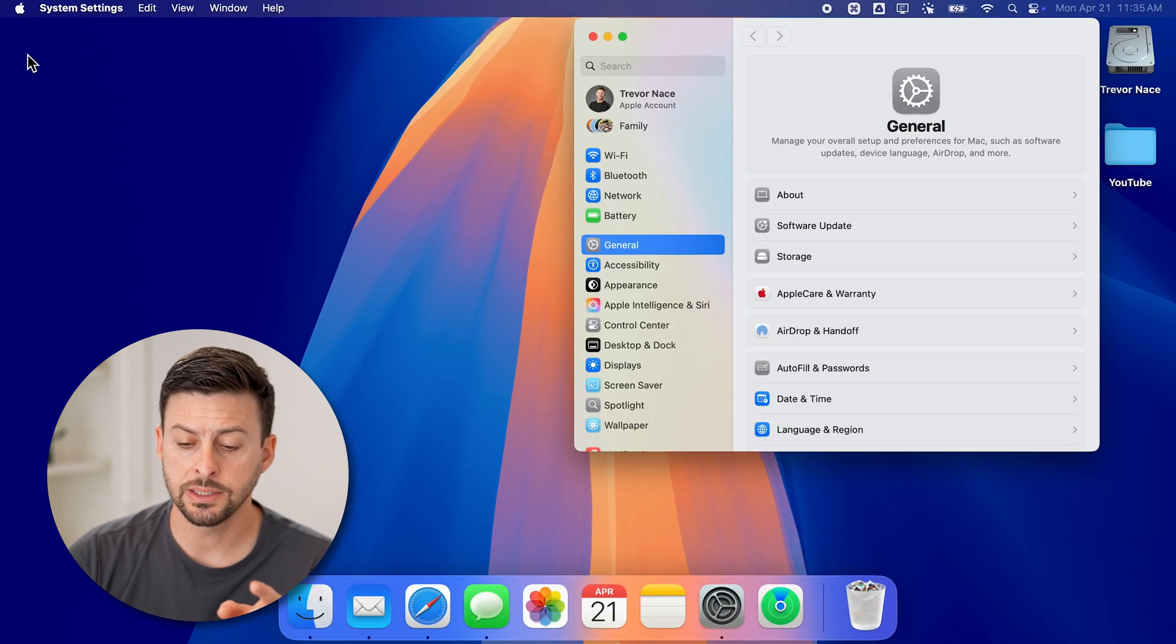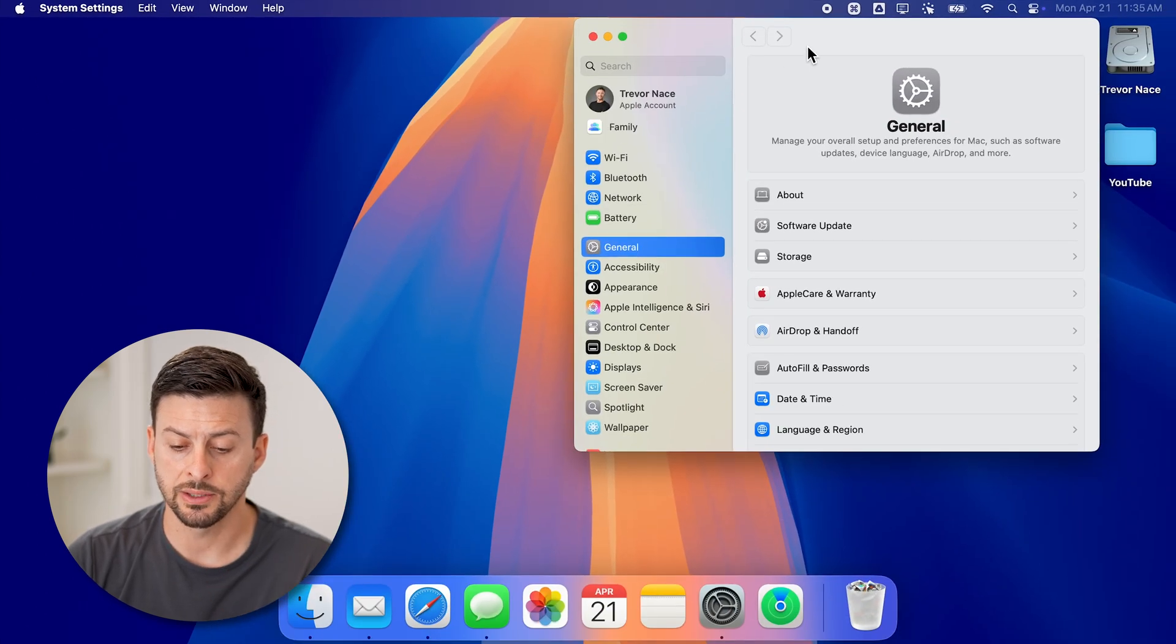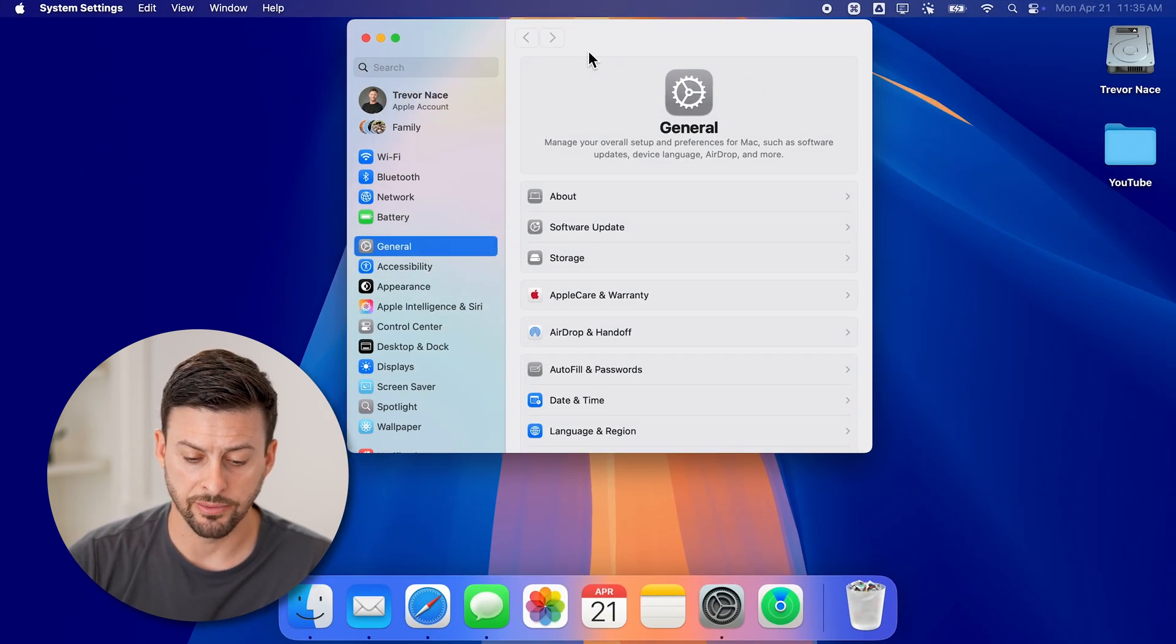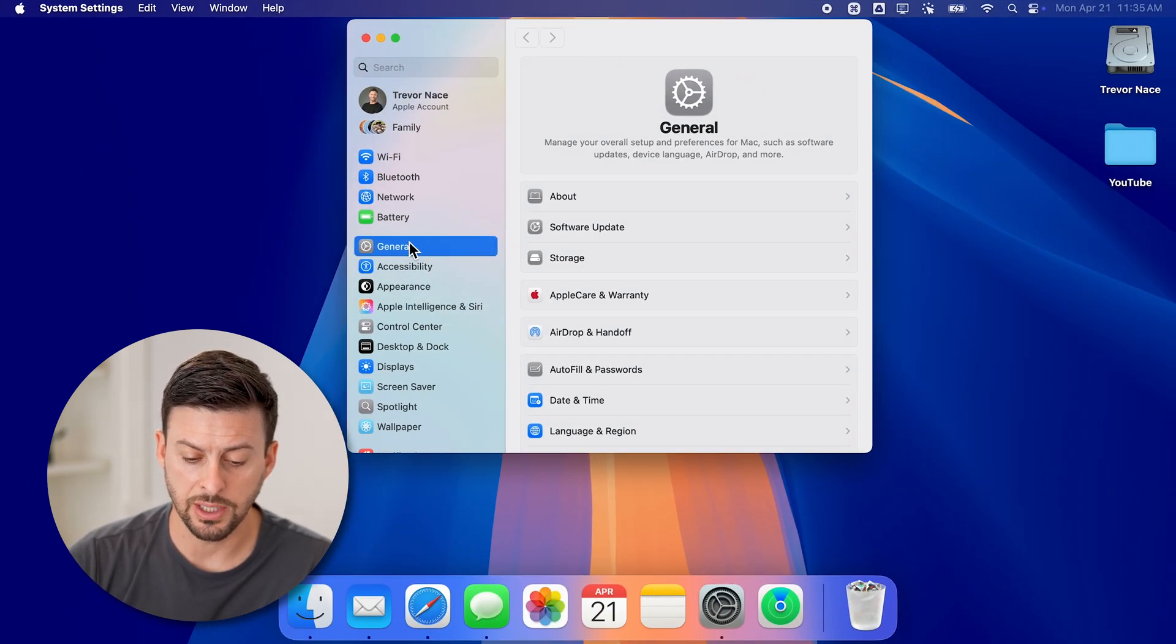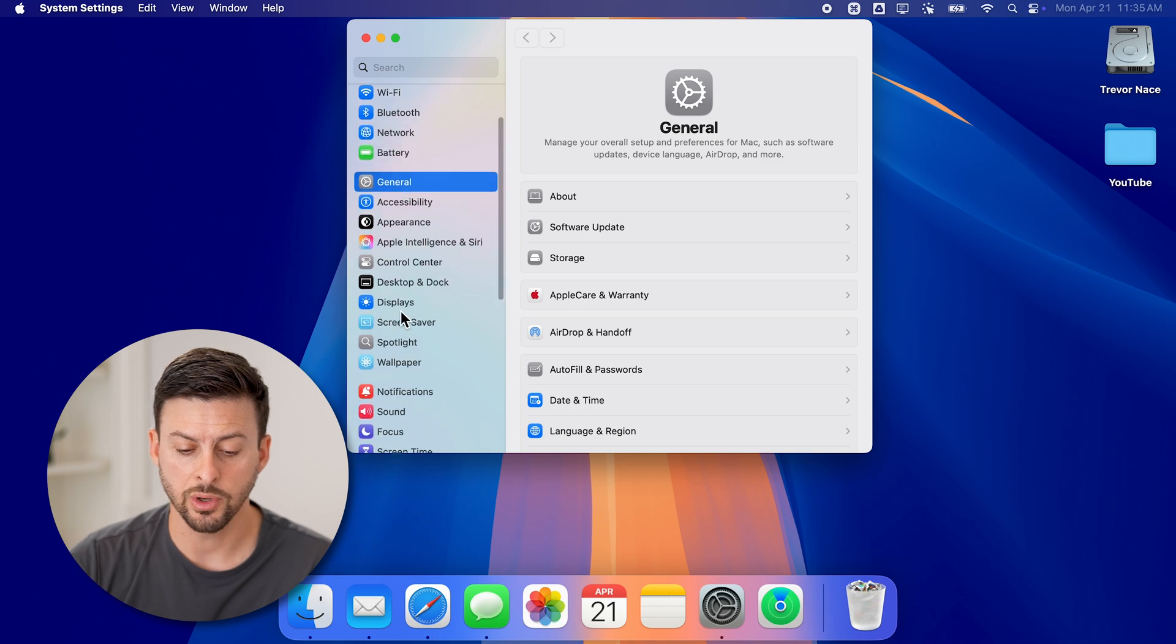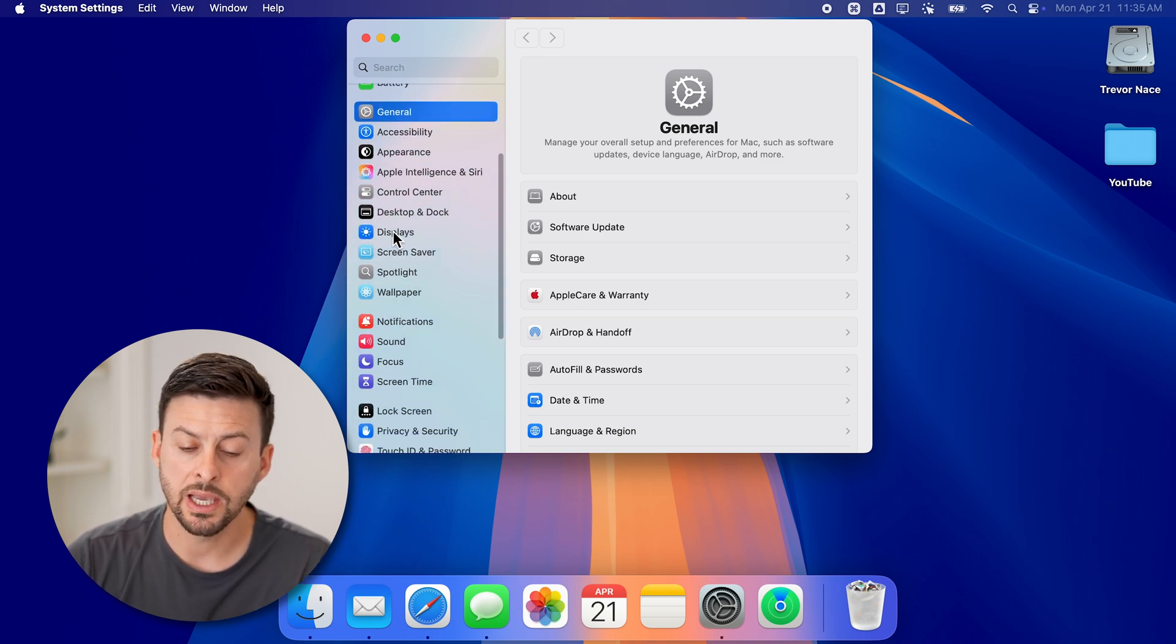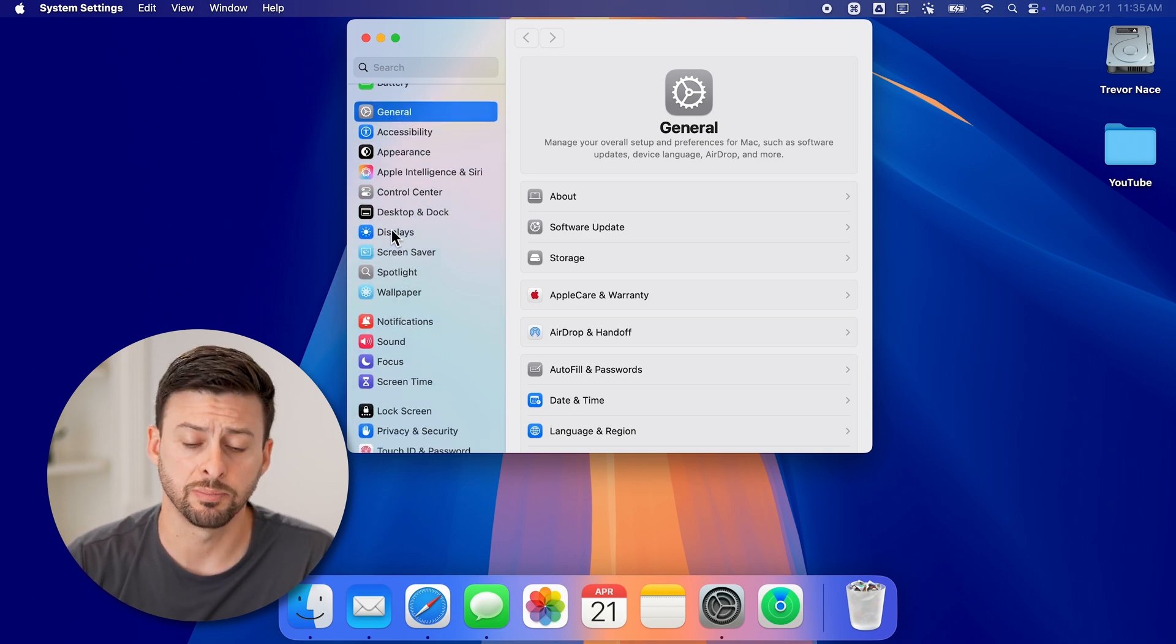Once we're in System Settings, you'll be able to see a bunch of different options on the left-hand side. We're going to scroll down until we get to Displays.